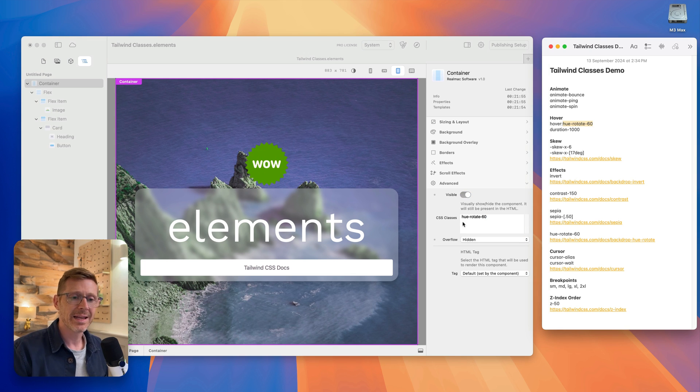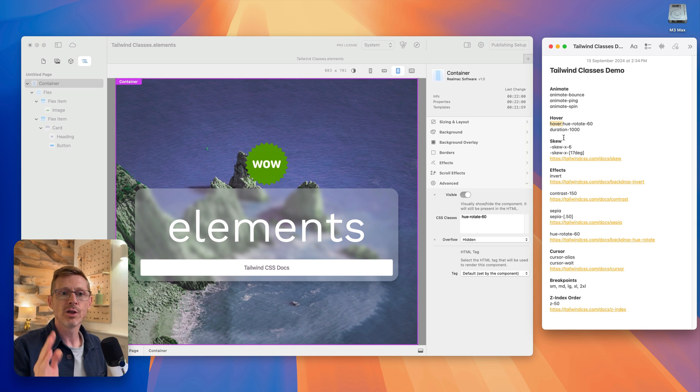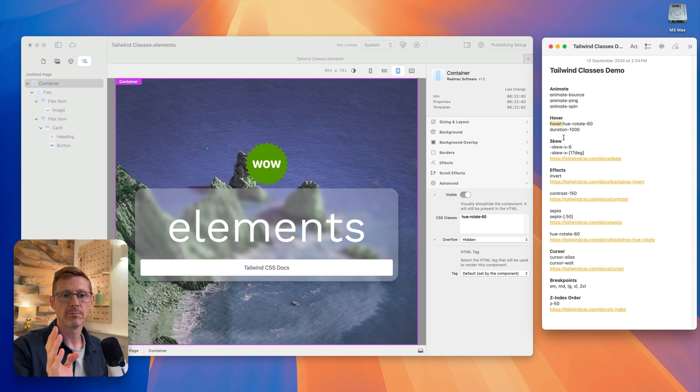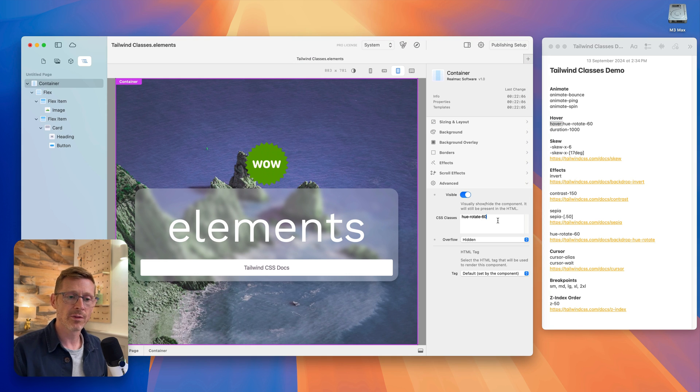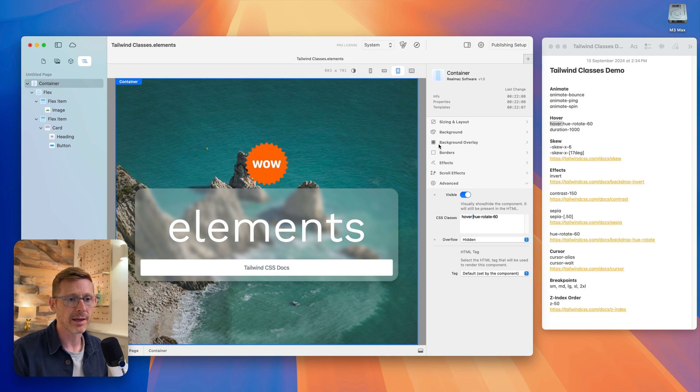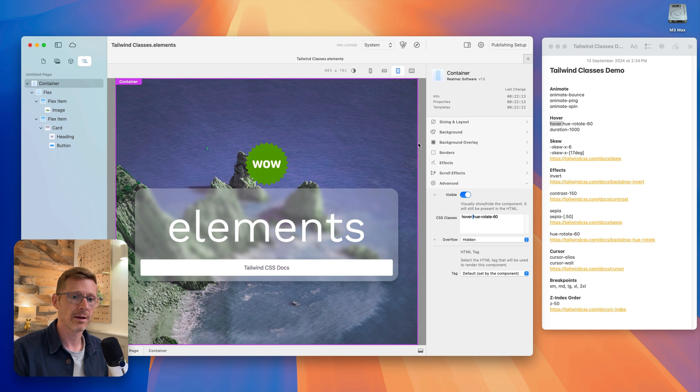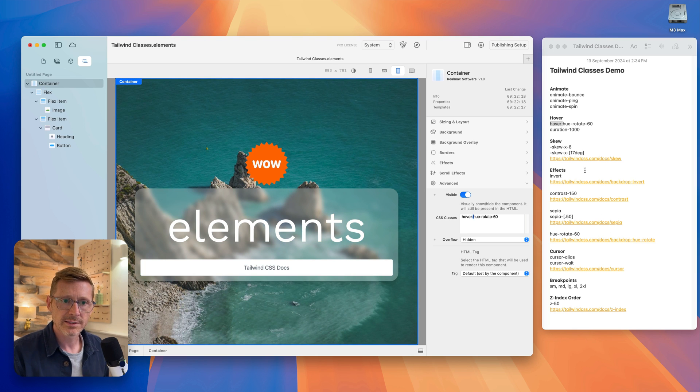And what we can add to that, we can add a hover effect. You can precede this in front of most classes. So if we only want this to happen on hover, we can put that in there. And now when I hover in, it then does the effect, which is nice.